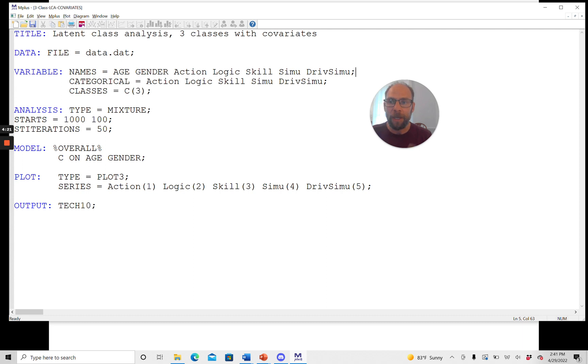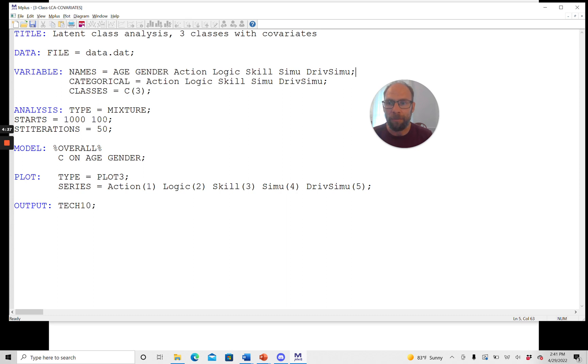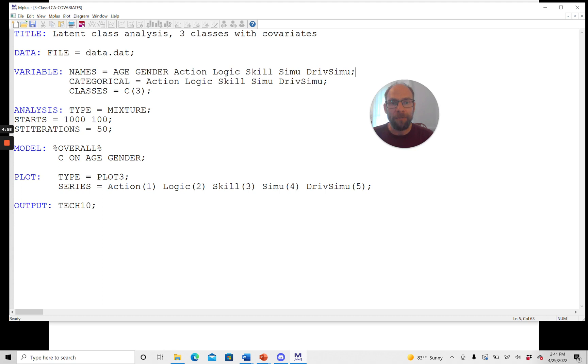And so then we have our analysis type equals mixture. I have a setting for starting values here that allows me to try out different sets of random start values to avoid local maxima, which are often a problem with mixture models or latent class models in general. And so running many sets of starting values is recommended so that you can avoid local maxima. This is not specific to analyses with covariates. That would also be the case for unconditional analyses. And then you can see that here I have a model statement with an overall subcommand, and then the statement c on age gender.